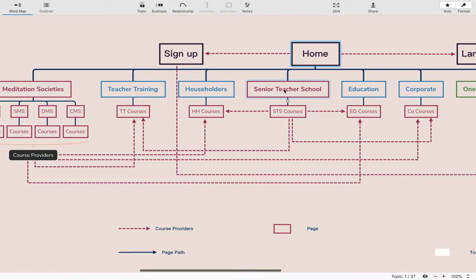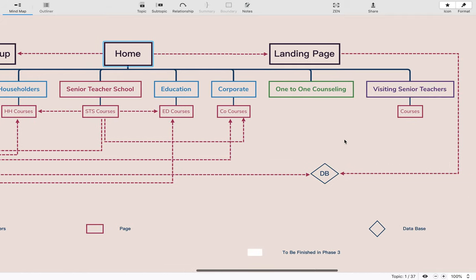On top of meditation societies, we have the senior teacher school. This is a school run by a single senior teacher and their students. The senior teacher schools can also provide courses to the different thematic areas.